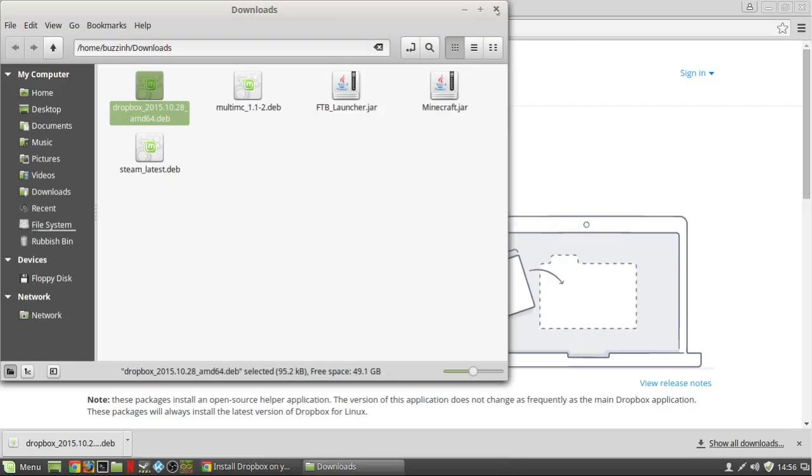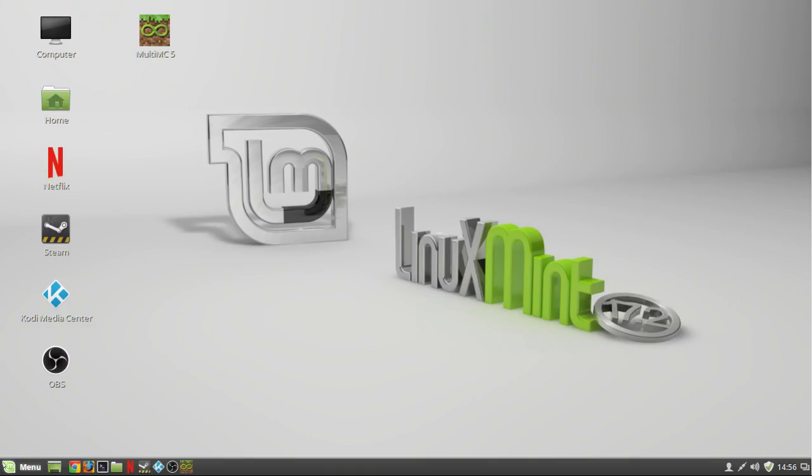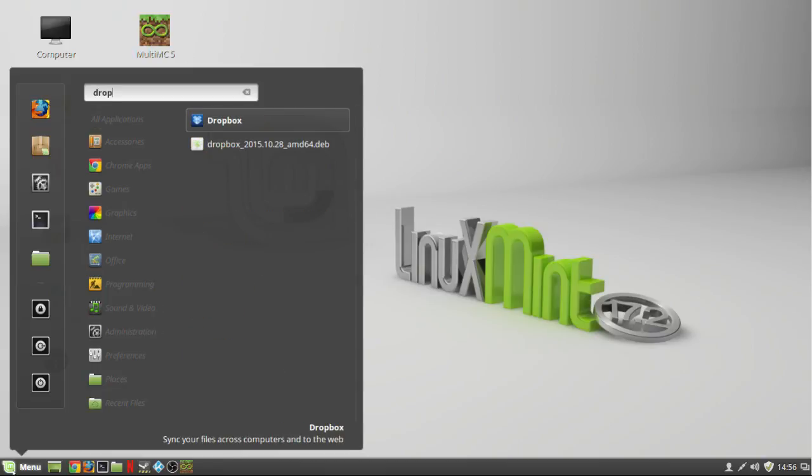So after it's finished installing, close all the windows, go to the menu, type Dropbox, and then click on the icon.